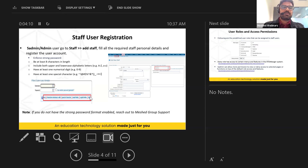When creating a staff user account, a pop-up message will show that the password must be at least eight characters in length. If you do not have the strong password format enabled, you can reach out to Match Group support and they will enable it on your Archivo Manager.